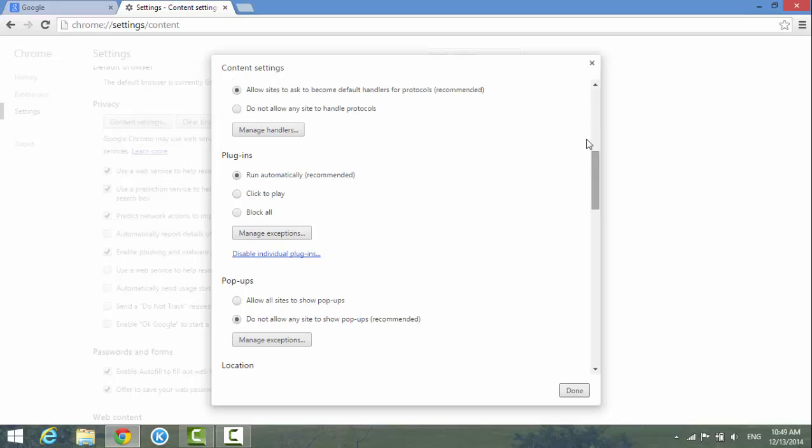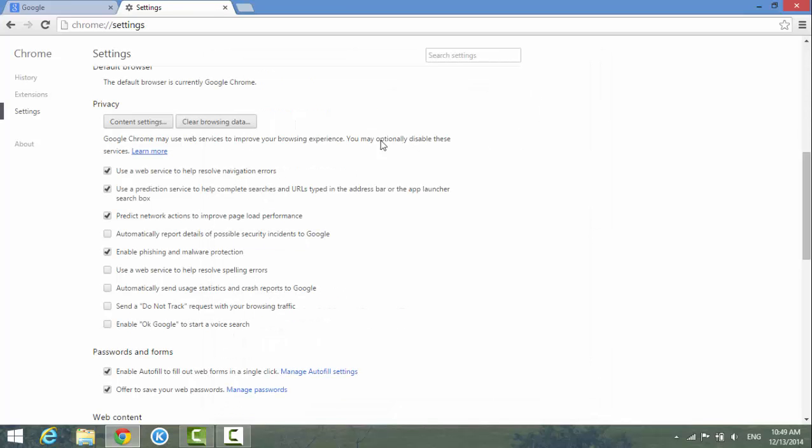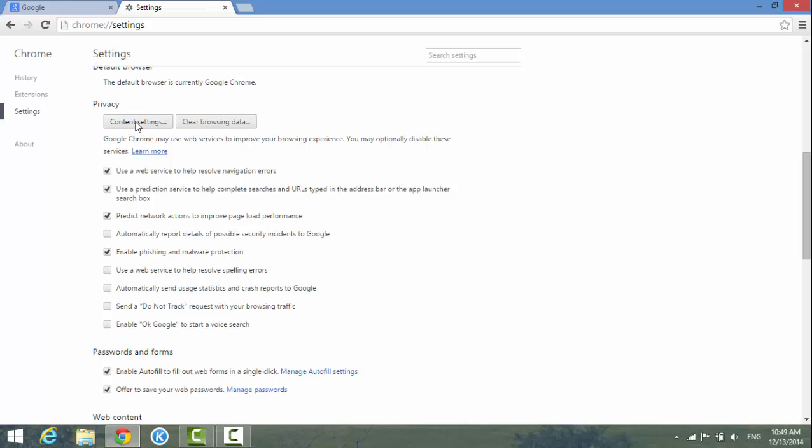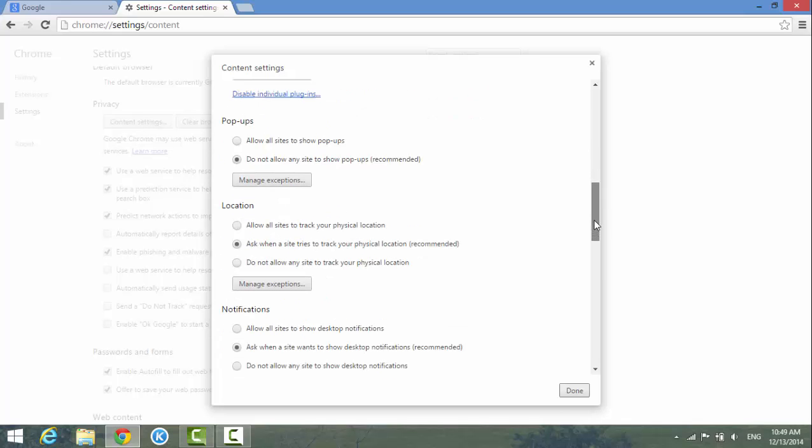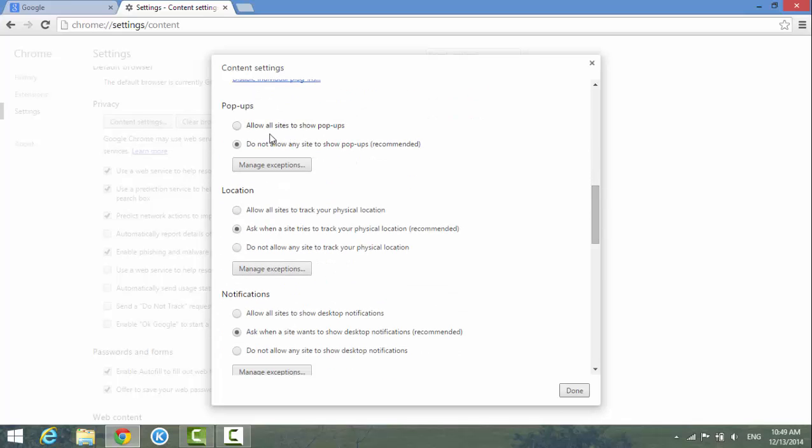Yes, it's right here - Plugins and Pop-ups. So you hit the Advanced Settings and then under the Privacy section here, you click Content Settings. Then you see different things in here: Plugins and Pop-ups. So under Pop-ups...